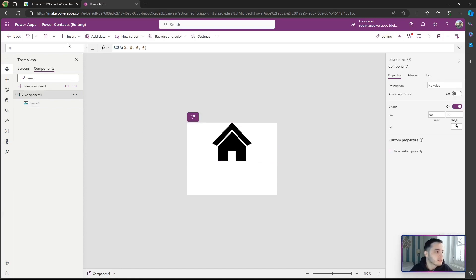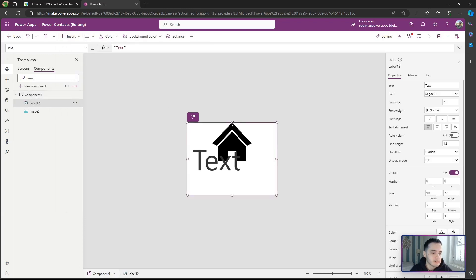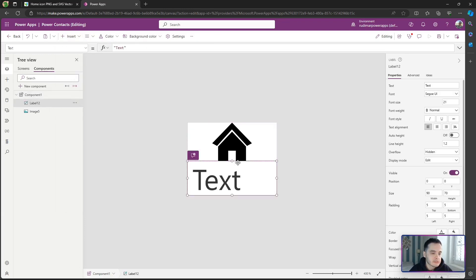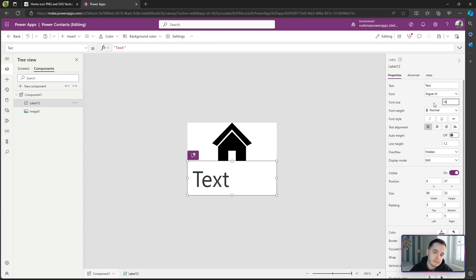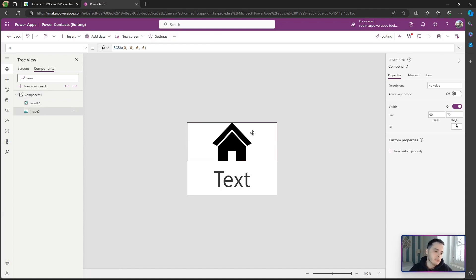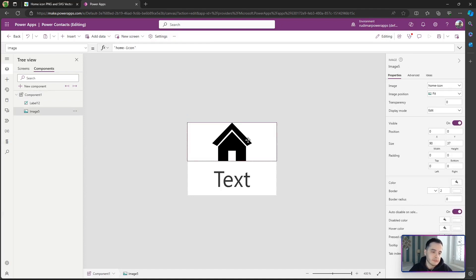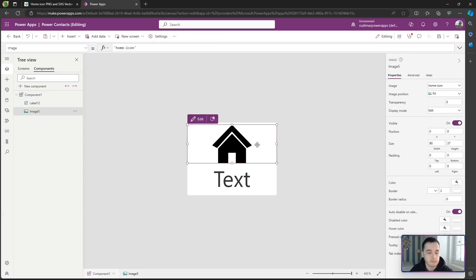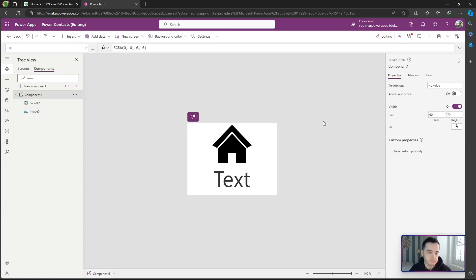I'll go to Insert > Text > Label, resize it, change the font size to 16, and center it. Now we have something that looks like our button. The key difference is that we can now use this component in many places across the app.